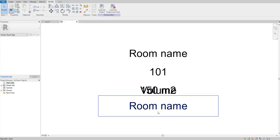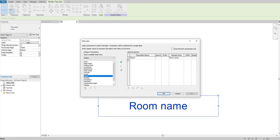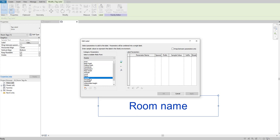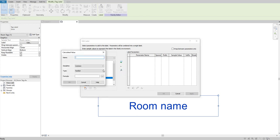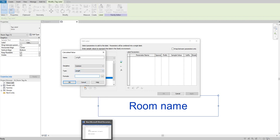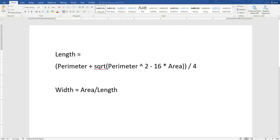Select the room name and click edit label. We only have room name present, but we want to show dimensions in terms of length and width. You won't find length or width in the categories, so we need to create a function. Name it length (L-E-N-G-T-H), case sensitive. Discipline is common, type is length. For the formula, I have one in the description that you can copy and paste.